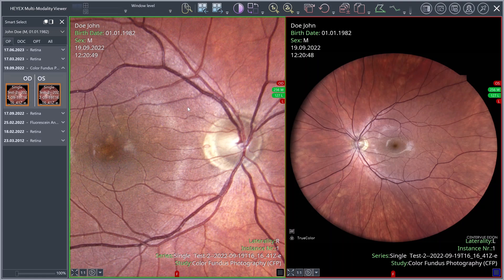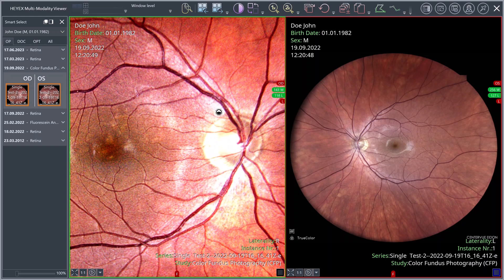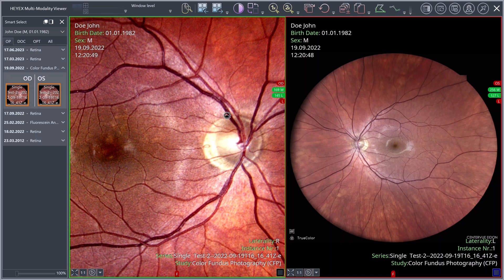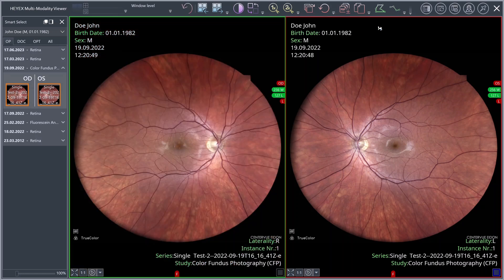Brightness and contrast of an image can be easily adjusted by moving the mouse pointer horizontally and vertically while holding the left mouse button. You can edit the contrast with a horizontal movement and the brightness with a vertical movement. If you want to reset any adjustments, click the Reset Selected Images button from the image tools category.